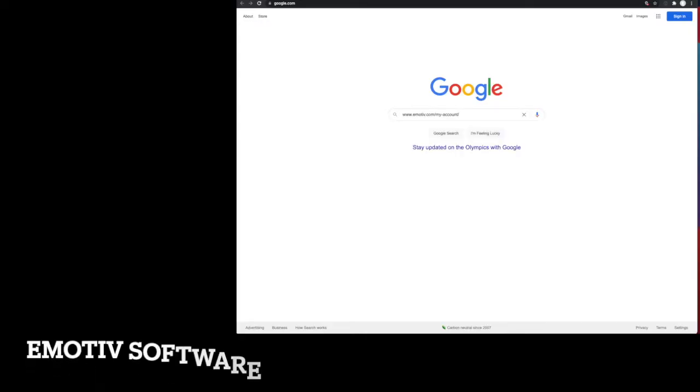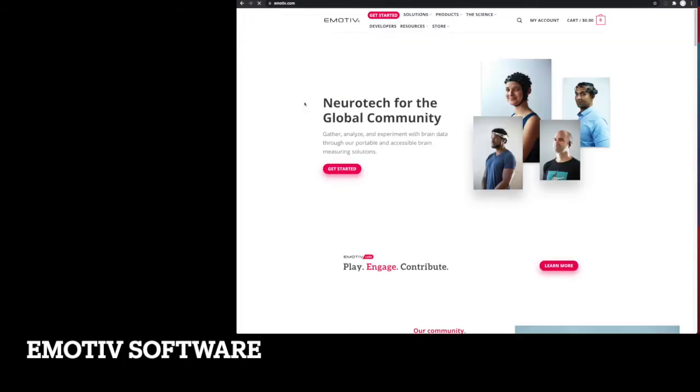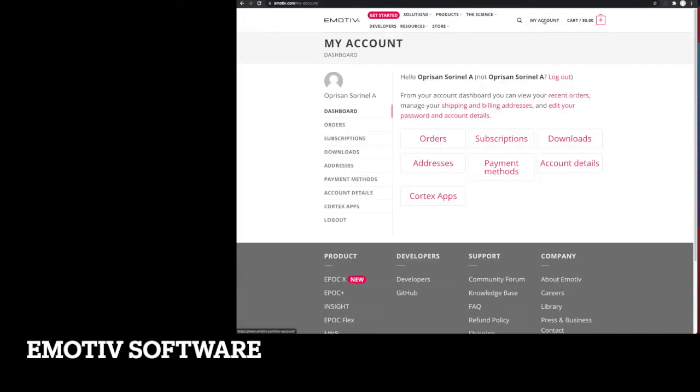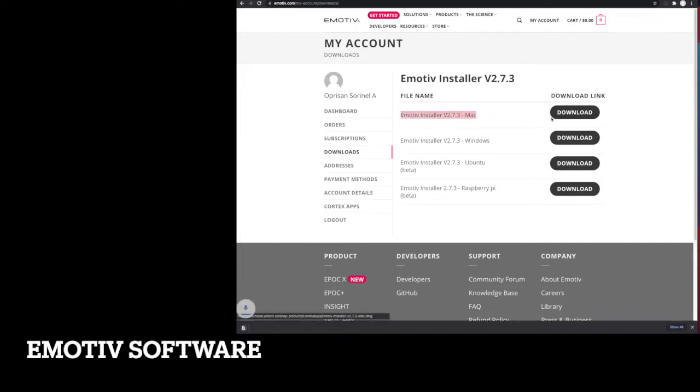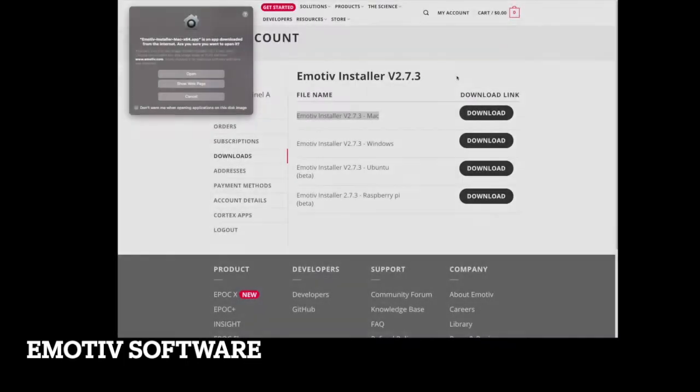Now before you can use that unit you need to download some software from eMotive. For that you will have to create an account with them, it's free obviously the account, and you can download also the free software that comes with your unit.